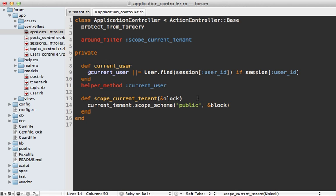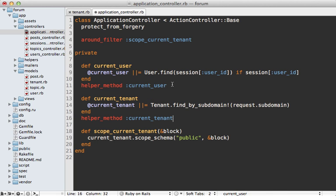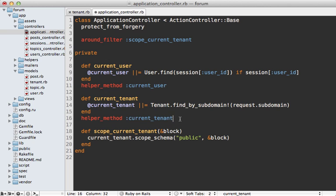Now all that's left is to define this current tenant method which I'm just going to paste in because it's the same that I did in last week's episode where I just call find by subdomain on the tenant based on the request subdomain. I'm also making this a helper method so we can access it in the view. By the way to learn more about subdomains watch episode 123.